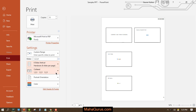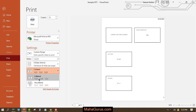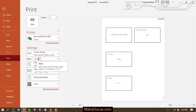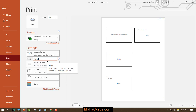Here you have an option for collated and uncollated. If you select collated and you are printing 10 copies of a 4-page document, it will print pages 1, 2, 3, 4 — then 1, 2, 3, 4 again — repeating that sequence for all 10 copies.